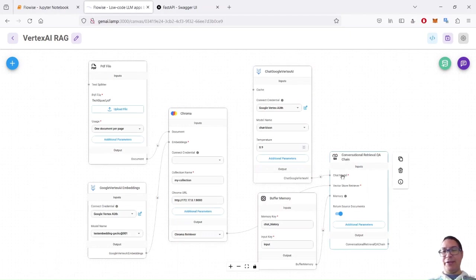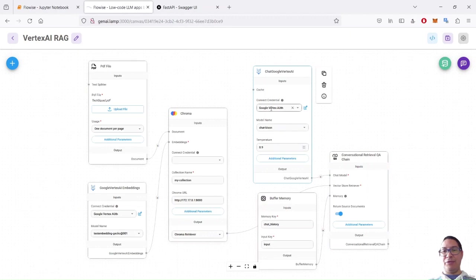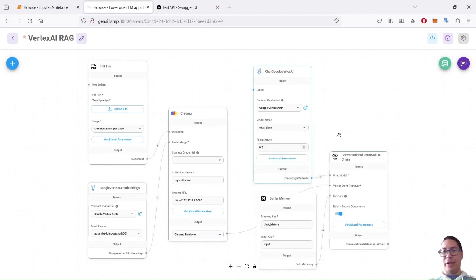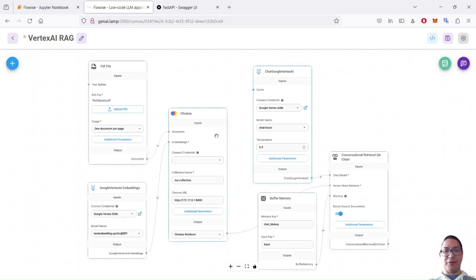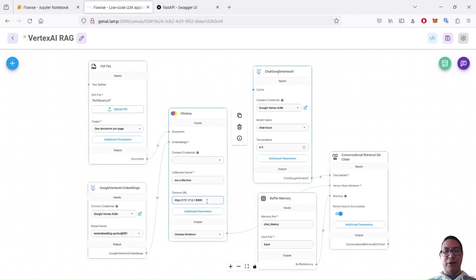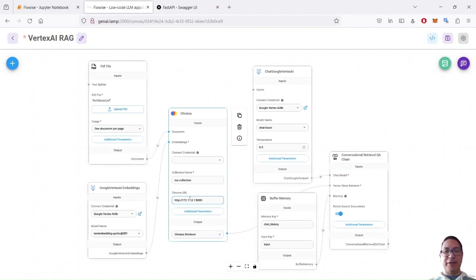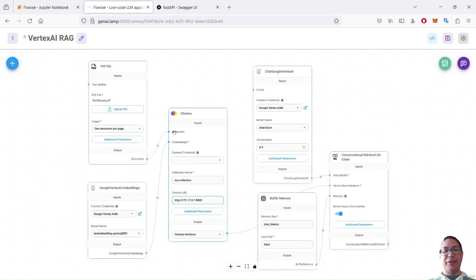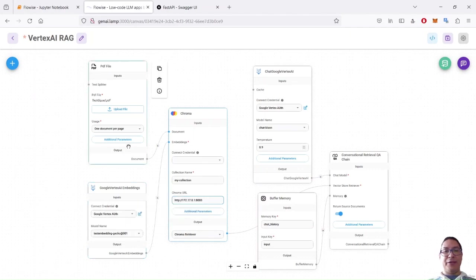And what is different is there is a vector store retriever added here. So we still have a chat model. This time, we use Google Vertex AI. I want to use the chat Bison model. I also have the buffer memory, just like in the first example. But this time, I also connect the vector store. So it is Chroma. I wanted to call it my collection. This is the URL that we have to use because you are within a virtual network. So the two docker container, Chroma and FlowWise are communicating with this address. And then here, I want this document, which is a PDF document created from a PowerPoint presentation. I want one document per page to be created here. And then I want FlowWise and Longchain underneath to use the embedding model of Vertex AI to create the vectors and store them into Chroma.